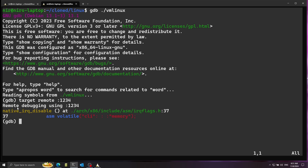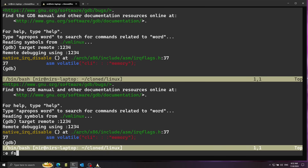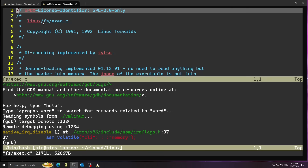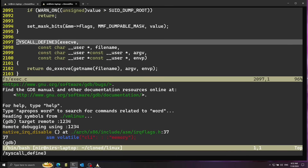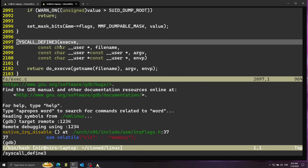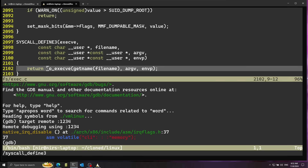Now let's connect GDB — running gdb vmlinux, then in GDB running target remote 1234. Successfully connected. Let's take a look at the source code: I'm going to open fs/exec.c — fs stands for file system. Let's jump to the syscall define macro, which is used to add new system calls to the kernel. I'll go to SYSCALL_DEFINE3 because execve has three parameters: filename, argv, and environment. Here it is — execve just calls do_execve. Let's put a breakpoint on do_execve.